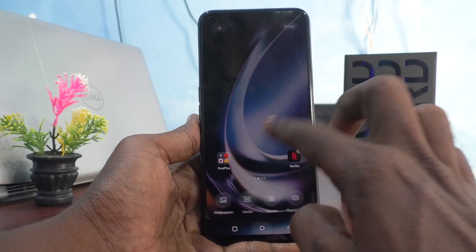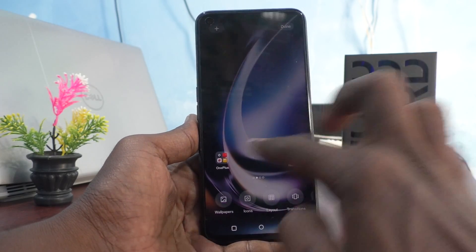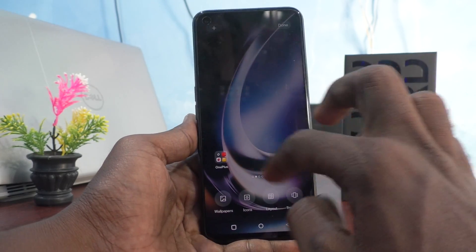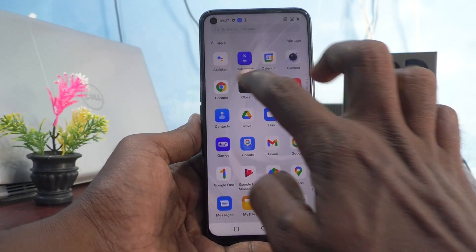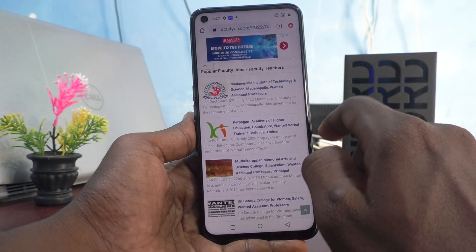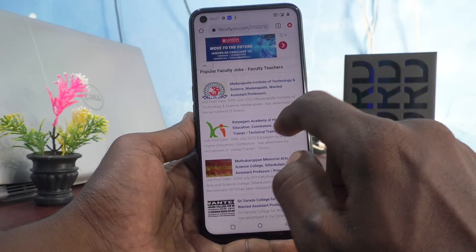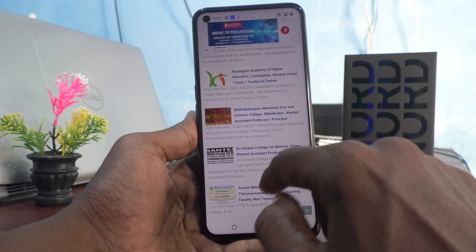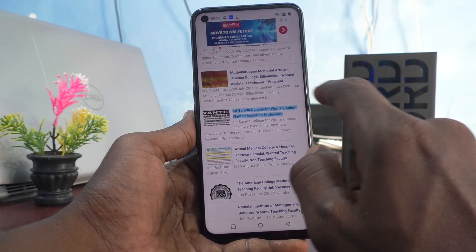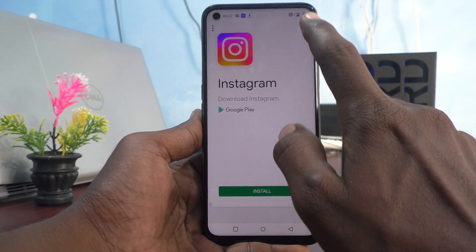First of all, go to the screen for which you would like to take a screenshot. Here I would like to take a screenshot from my webpage called facultyon.com.